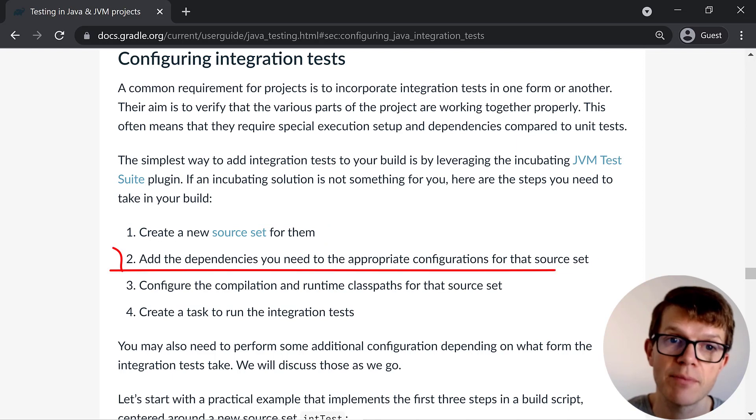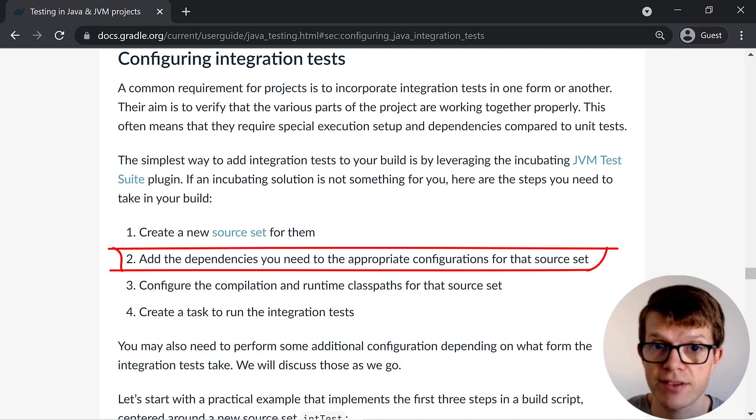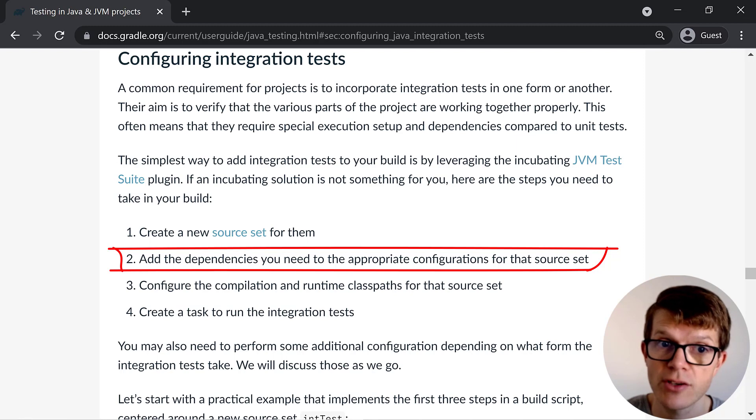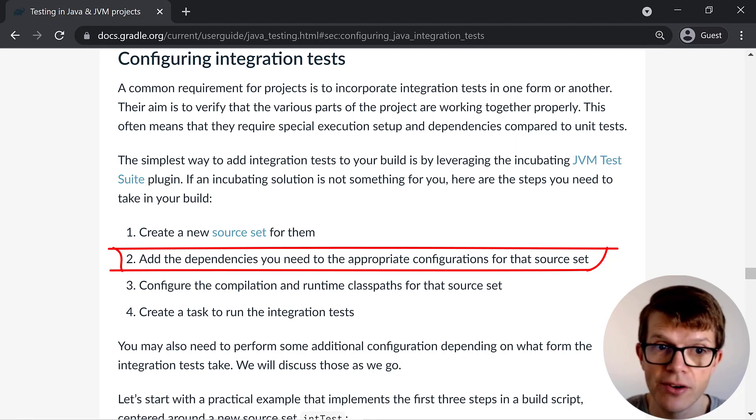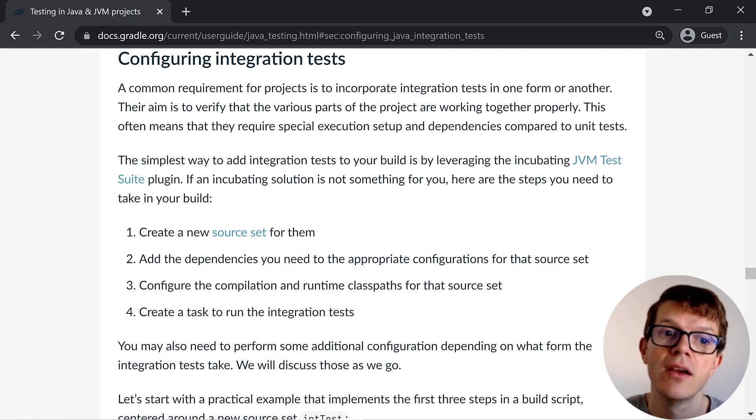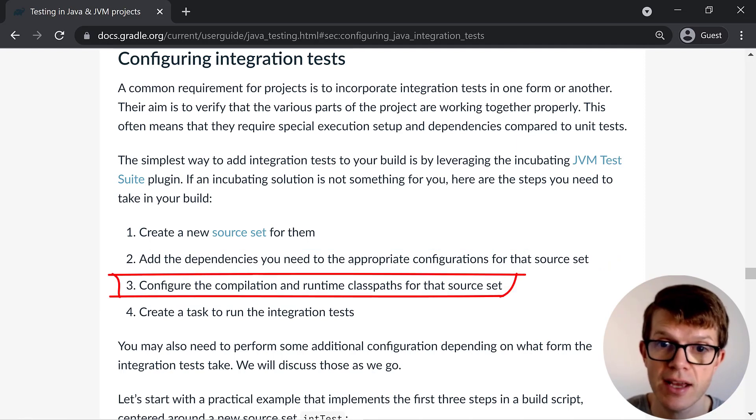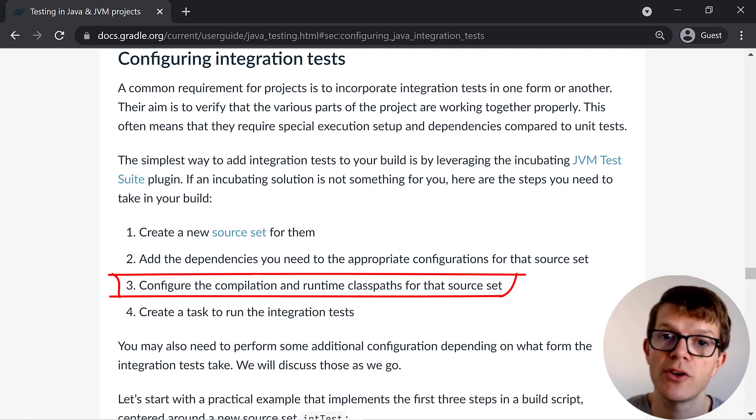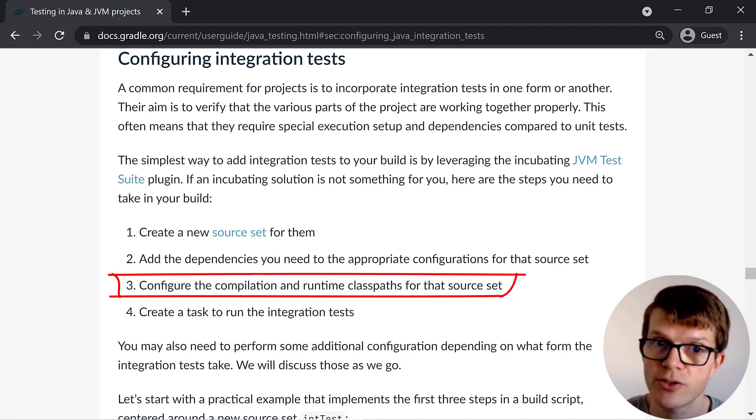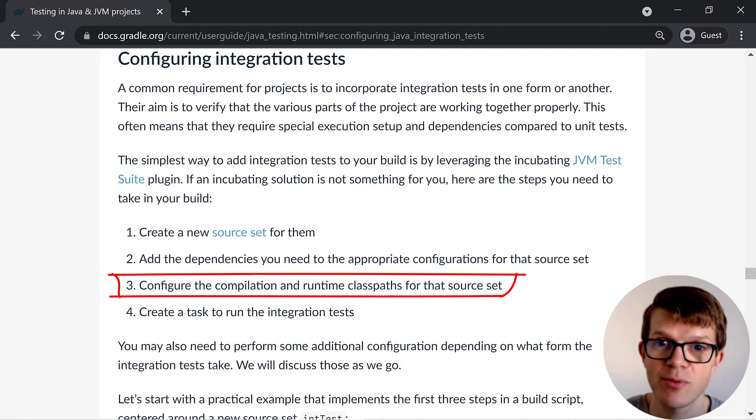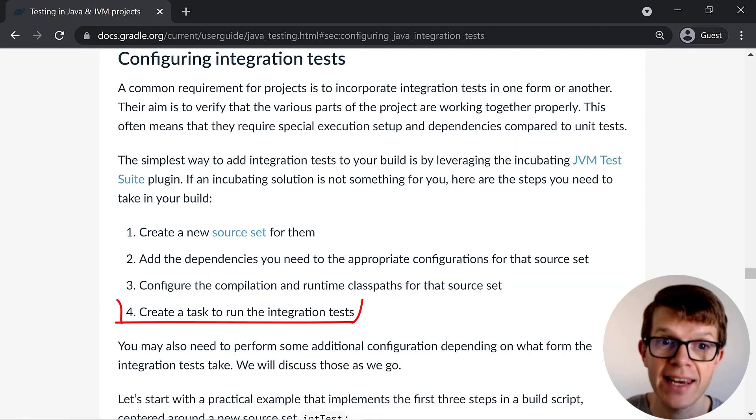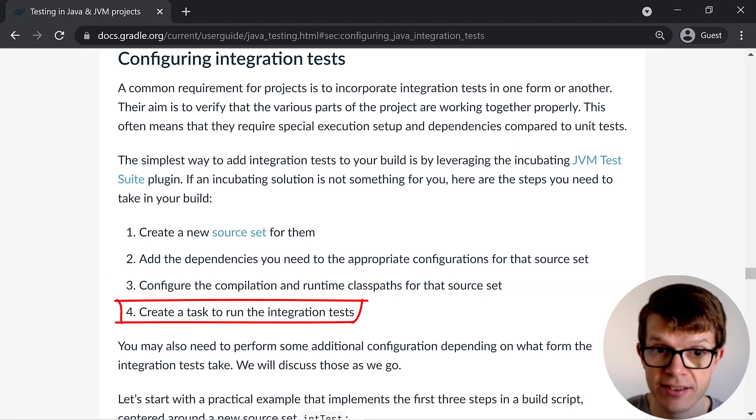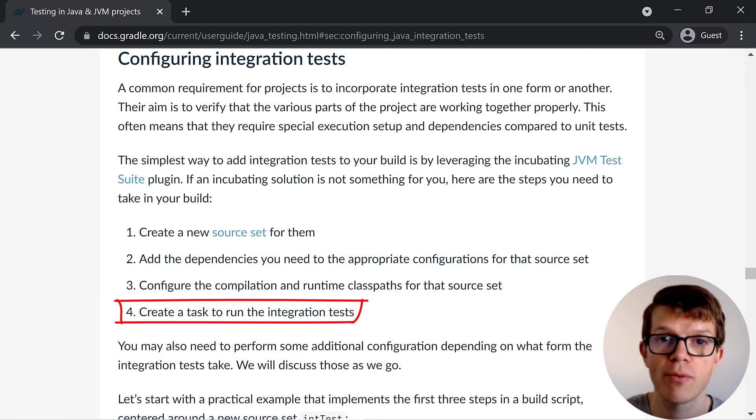Setting up dependencies for the source sets so that, for example, in your integration tests, you have access to the same dependencies as the main production code. Configuring the compilation and runtime class path for the source set to include the production code you want to test. Yes, it's always useful to be able to access the thing you want to test after all. And creating an integration test task, which lets you run the integration tests on their own from the command line.